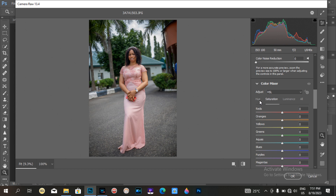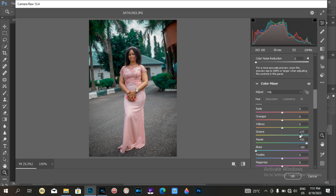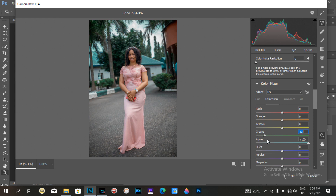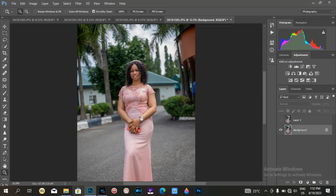Then I go to the Hue panel for the greens and change the aqua, change it a little, go to the blue and increase it a little, then go to Saturation — just playing with the color so you can see what I'm doing. I brought down the green a little so the green is no longer too much. You can see how the green looks now. This is simple Camera Raw work that you can do. Thank you.